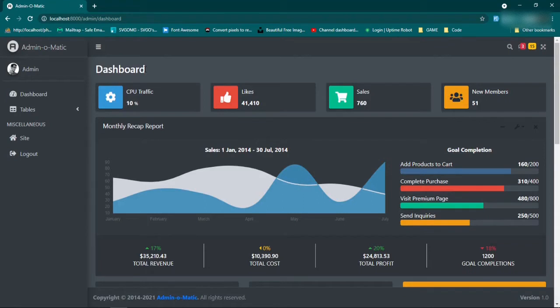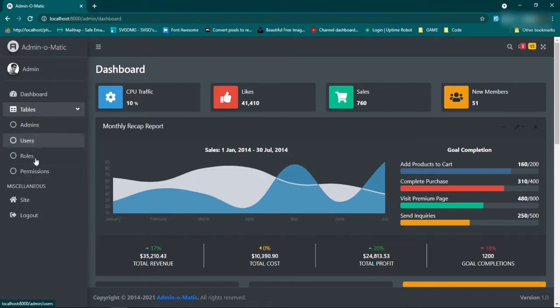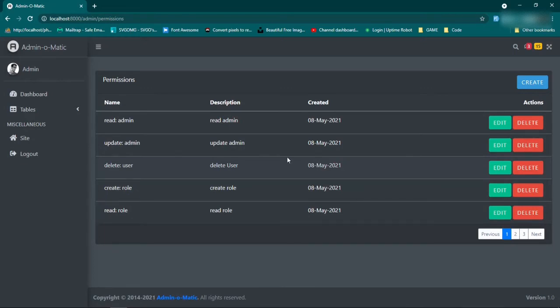This for us is our dashboard page. If we click on tables here, we have four different pages that we're using to customize. So we can create permissions, and we're going to have guidelines set up for how to create these permissions.